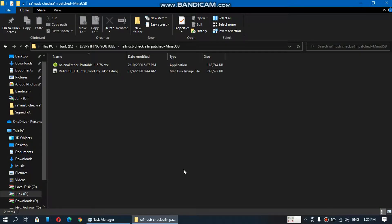Greetings everyone. Today I will show you how to run MinaUSB without installing Mac OS. It works on your Windows computer.